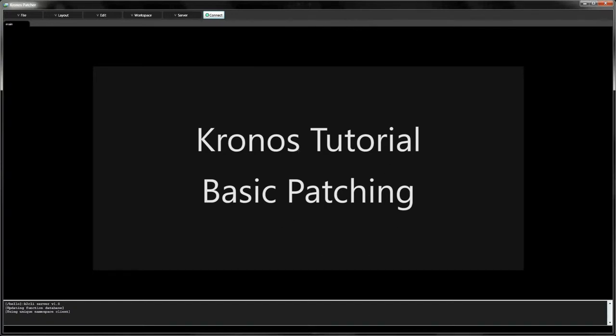Welcome to this Kronos tutorial on basic patching. When you start a new project, the patcher displays a blank canvas. This is the space for designing our applications.